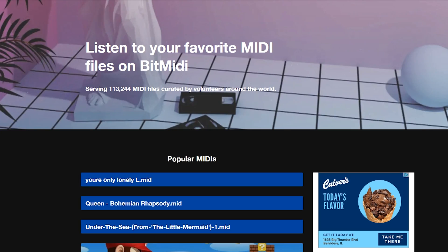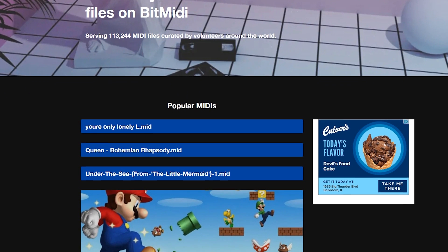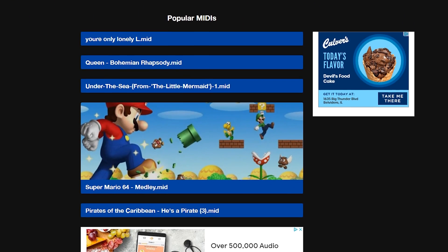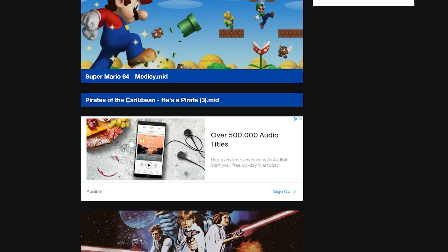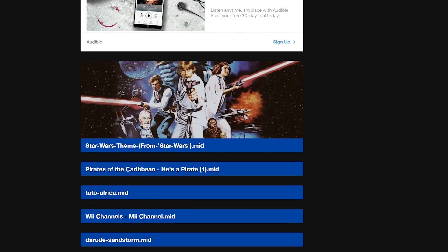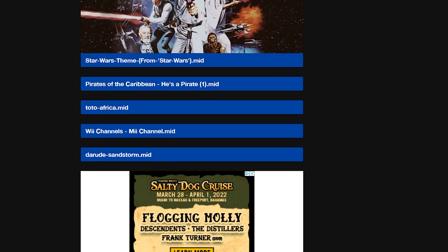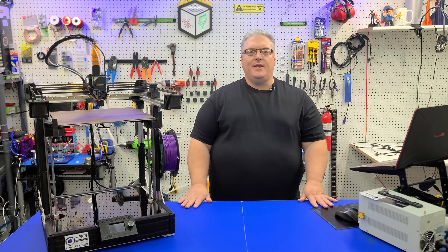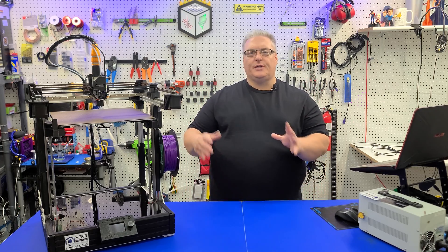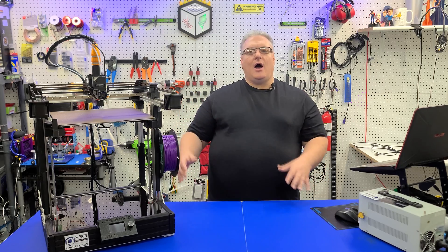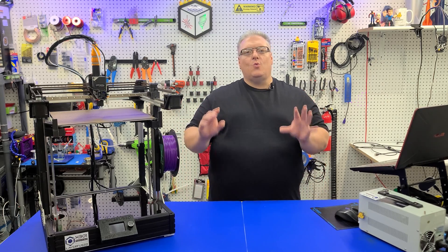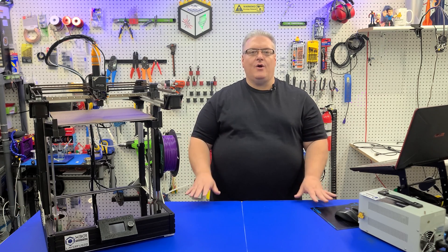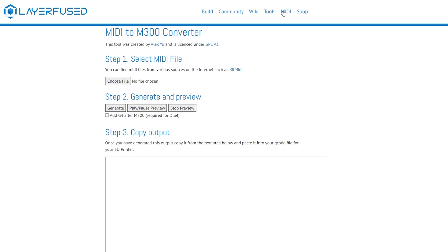So the first step is locating a MIDI file. You can do a Google search for MIDI files and you will end up with a ton of results. I've included some links down in the description of a couple of websites that I was using for this, and they give you a wide variety of MIDI files from Star Wars to The Simpsons. Once we've got the MIDI file, we're going to head over to the Layer Fused website where I have a link to the MIDI to M300 converter at the top of the page.